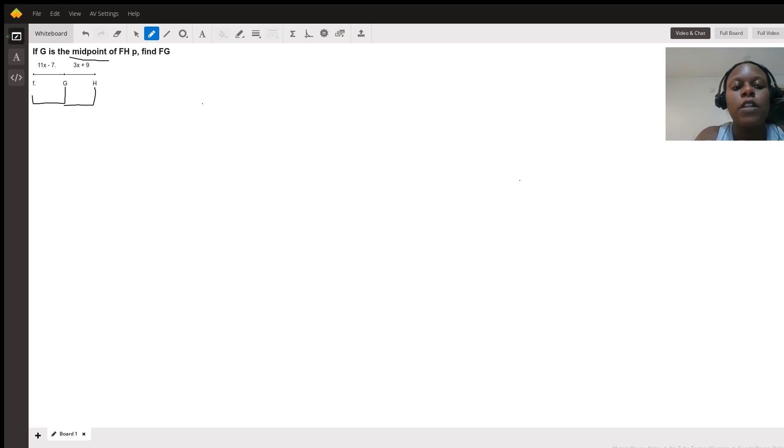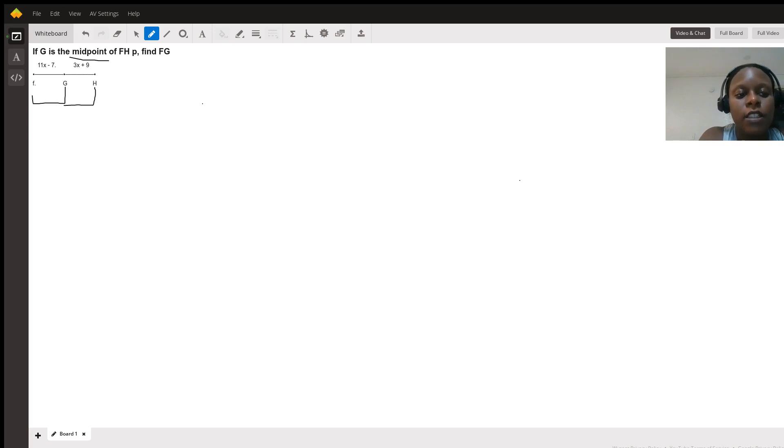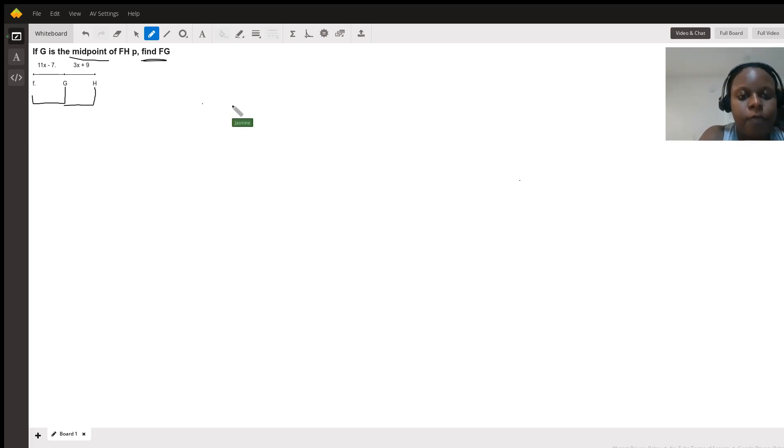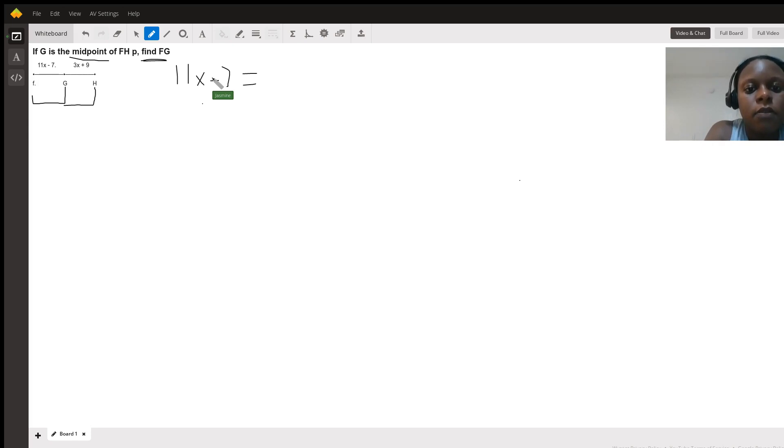And then once we use that to find a value for X, we'll have to put that X back into the original expression 11X minus 7 because that's what we're looking for in the problem. So let's start off with the first step. So 11X minus 7 equals 3X plus 9.